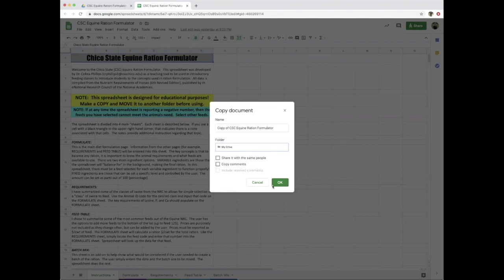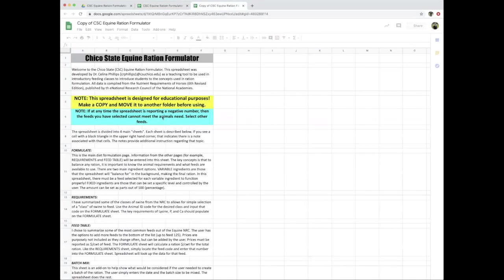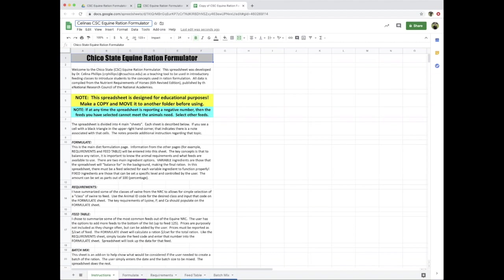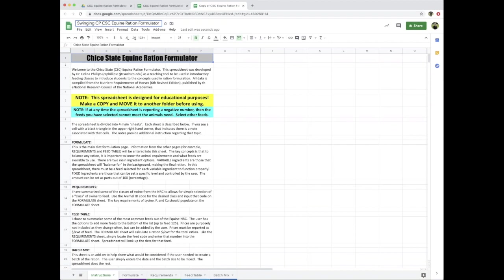Now we're working with a copy of this, and you can change the name of the spreadsheet to your version or your client's name if you're working with a client. For example, I use a ranch name in my class—Swinging CP—so this would be their file that I'm going to be using as a consultant.